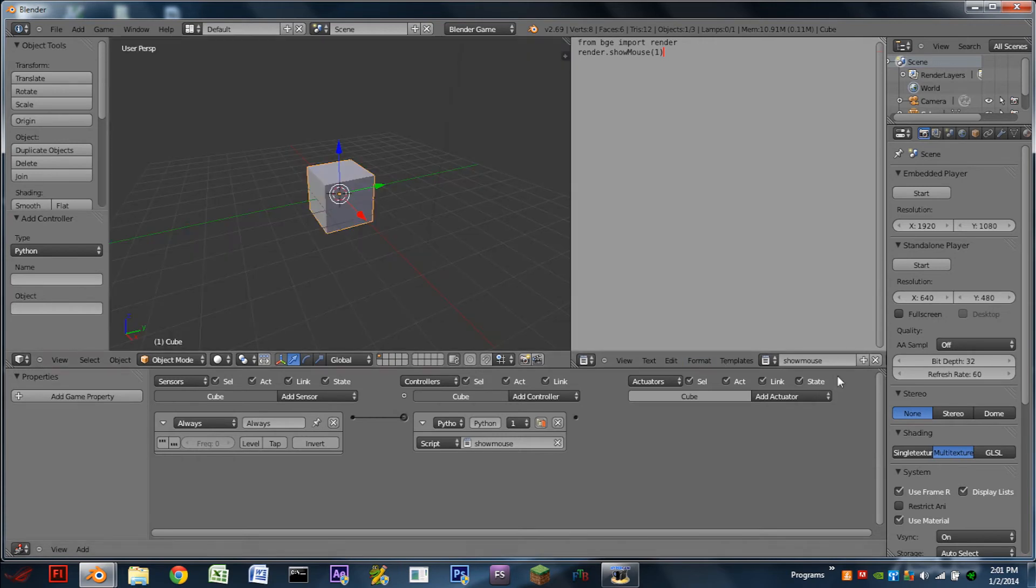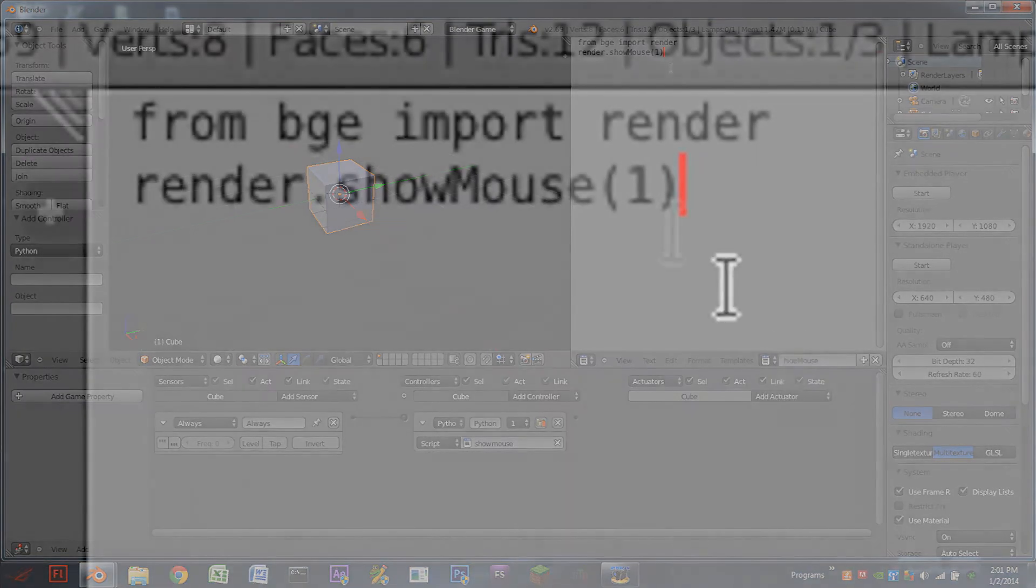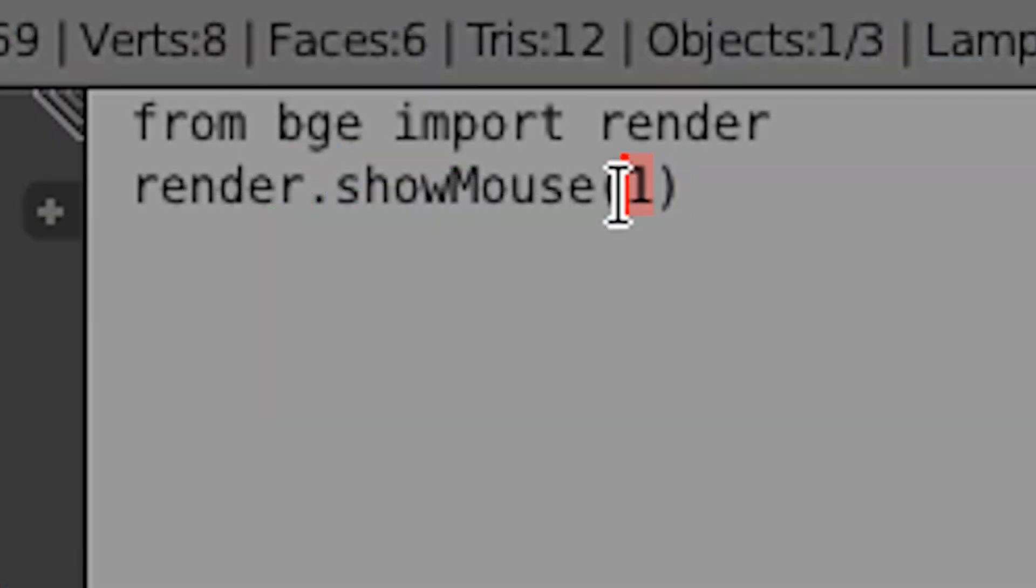Now if we want to hide the mouse we can just copy this script, add a new one, call it hideMouse, paste the script and change the one to a zero.